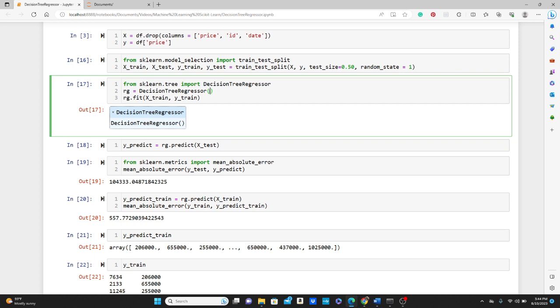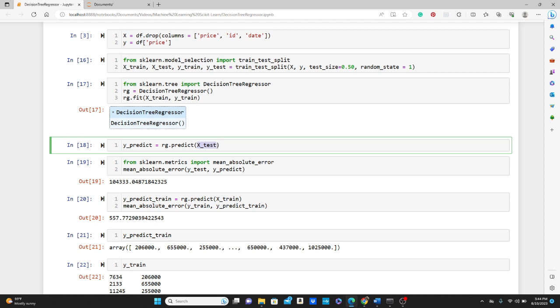The training part is done. We use this predict variable, so rg.predict and X_test, the dataset we already kept separated for testing. That's how we are going to get our y_predict.